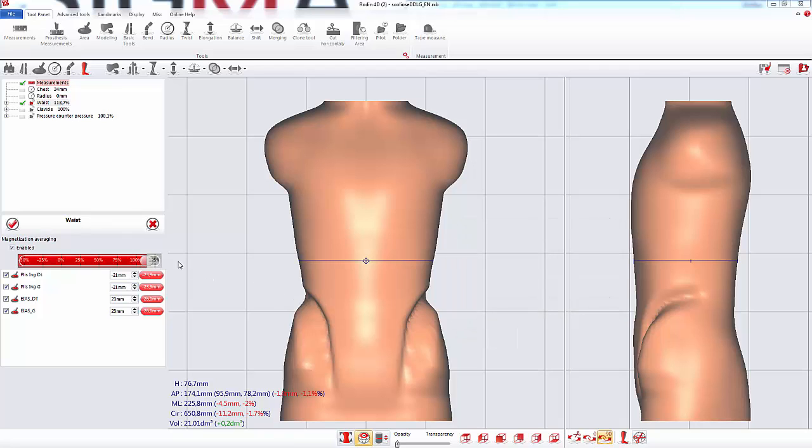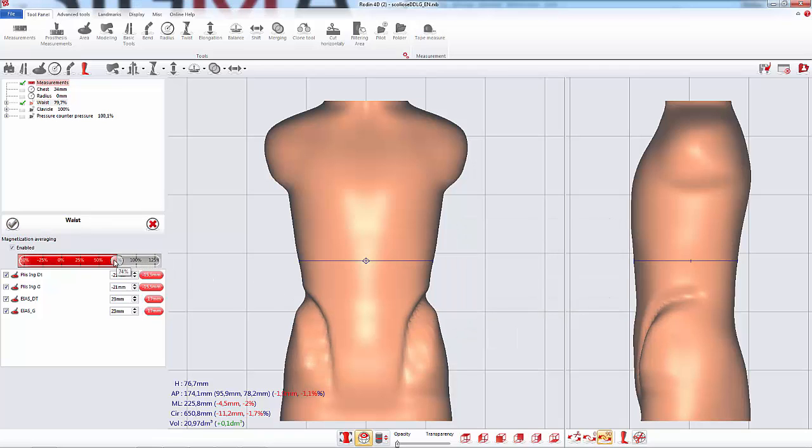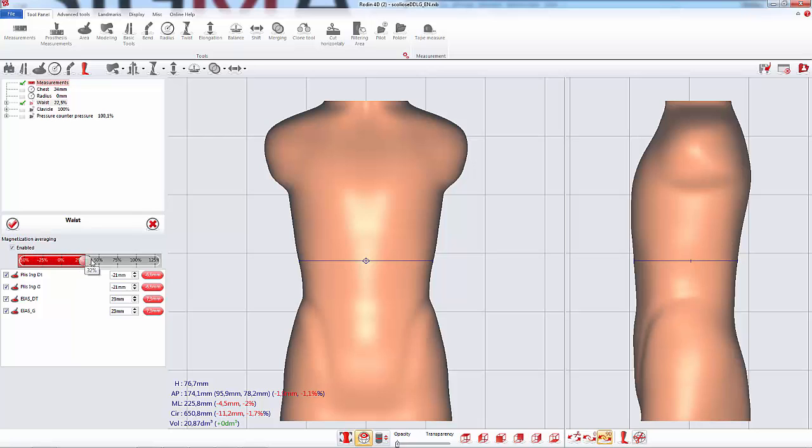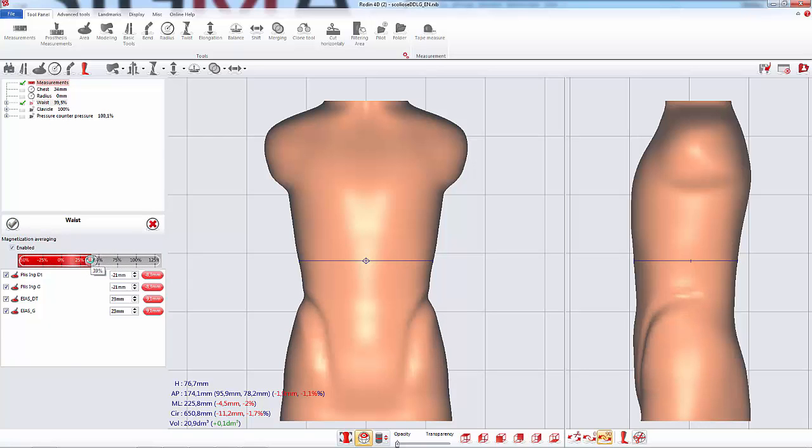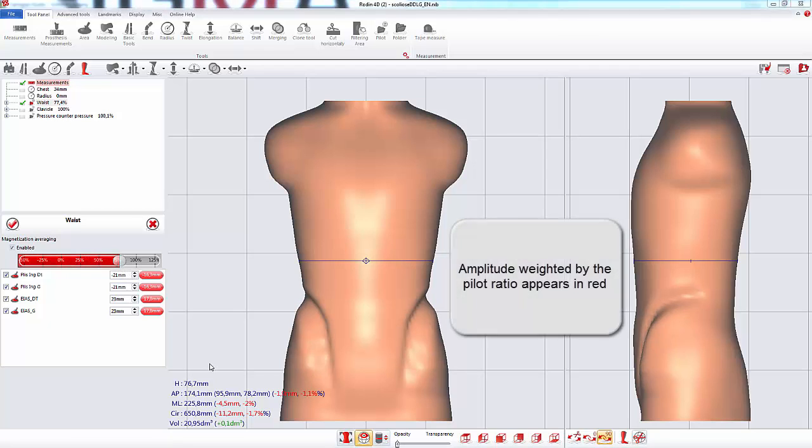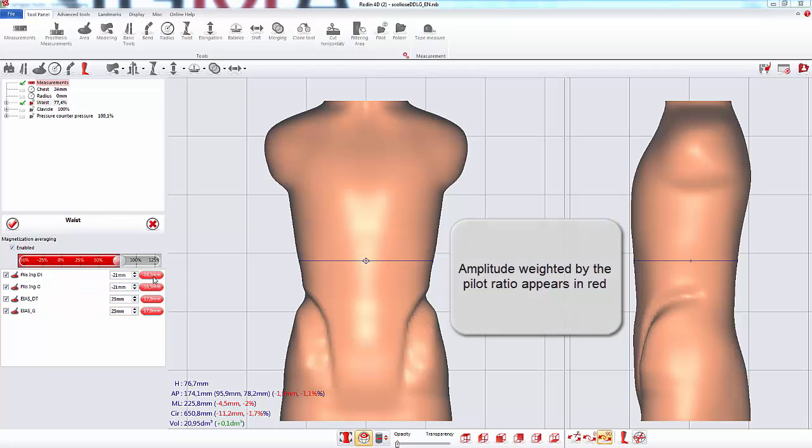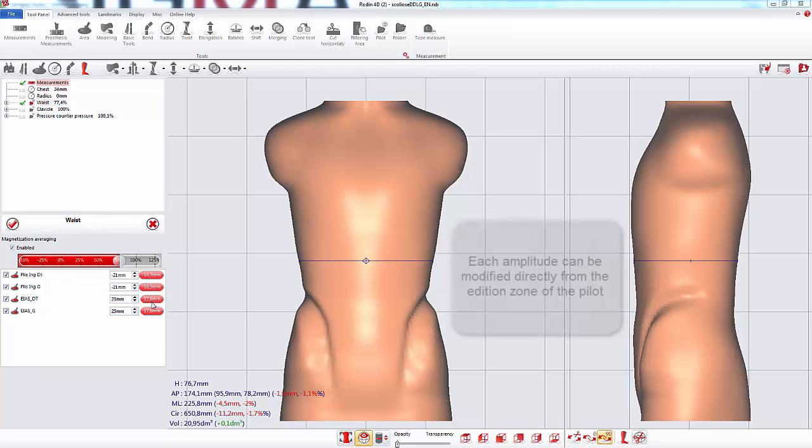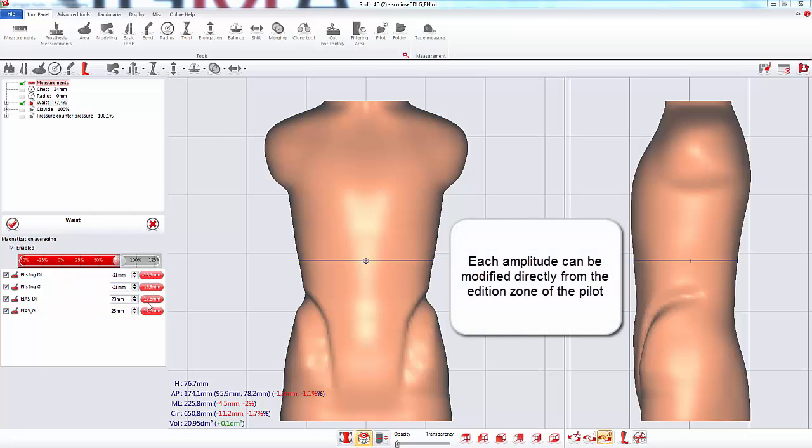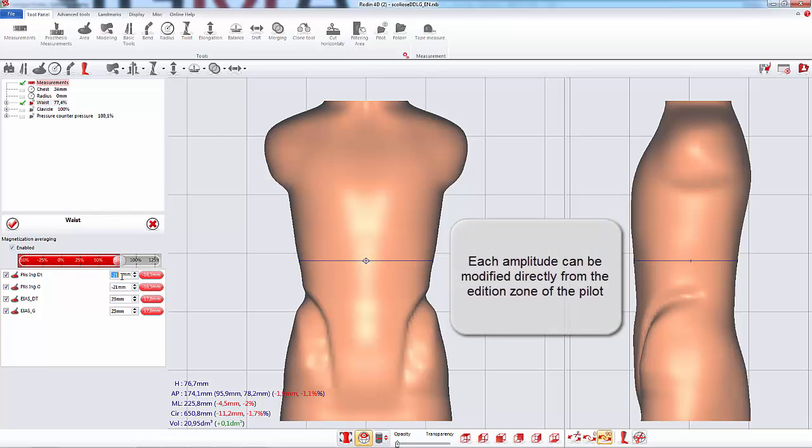For example, here we control the tools on the waste area. The amplitude of each tool weighted with the pilot ratio appears in red in the addition area of the pilot tool. Each amplitude can be modified directly from the addition area.